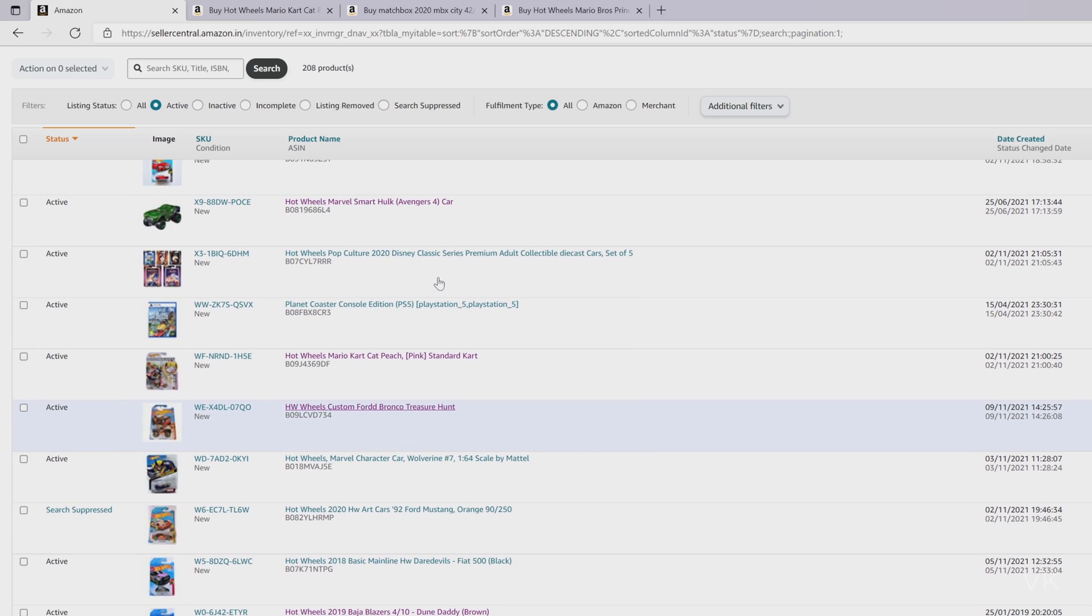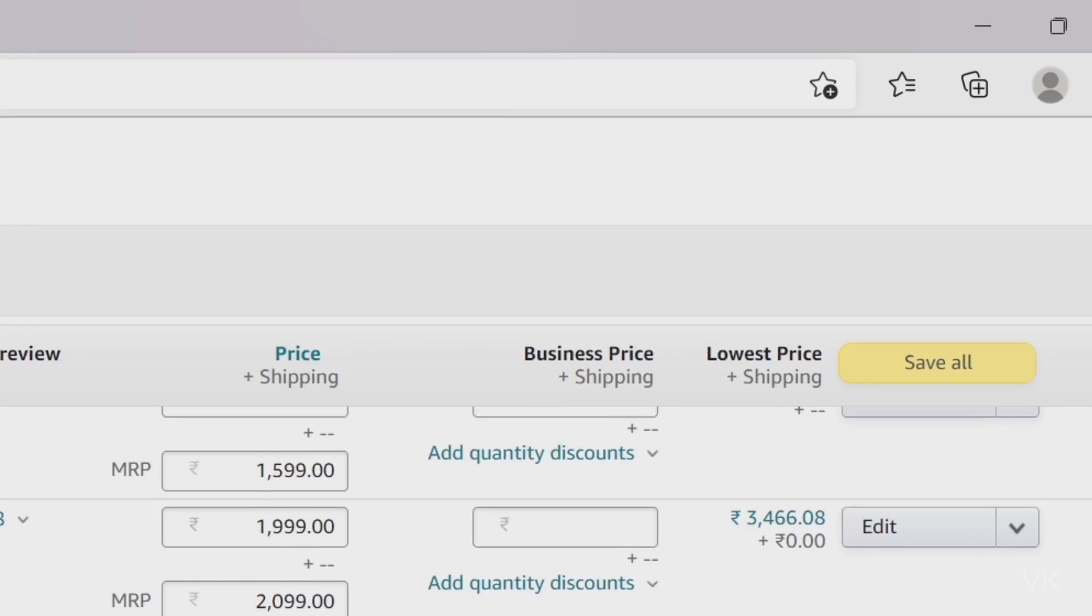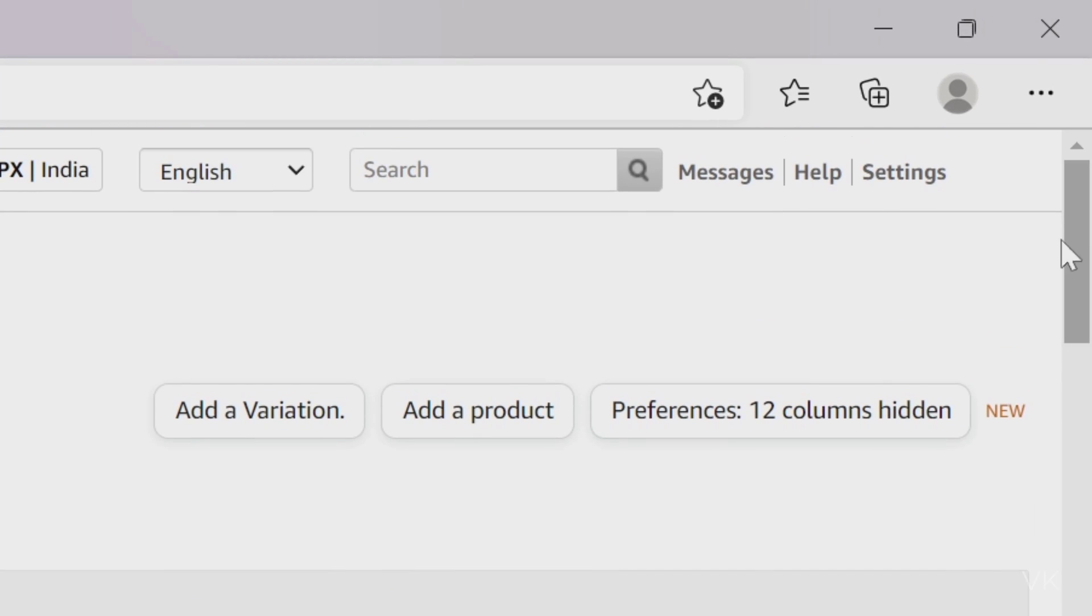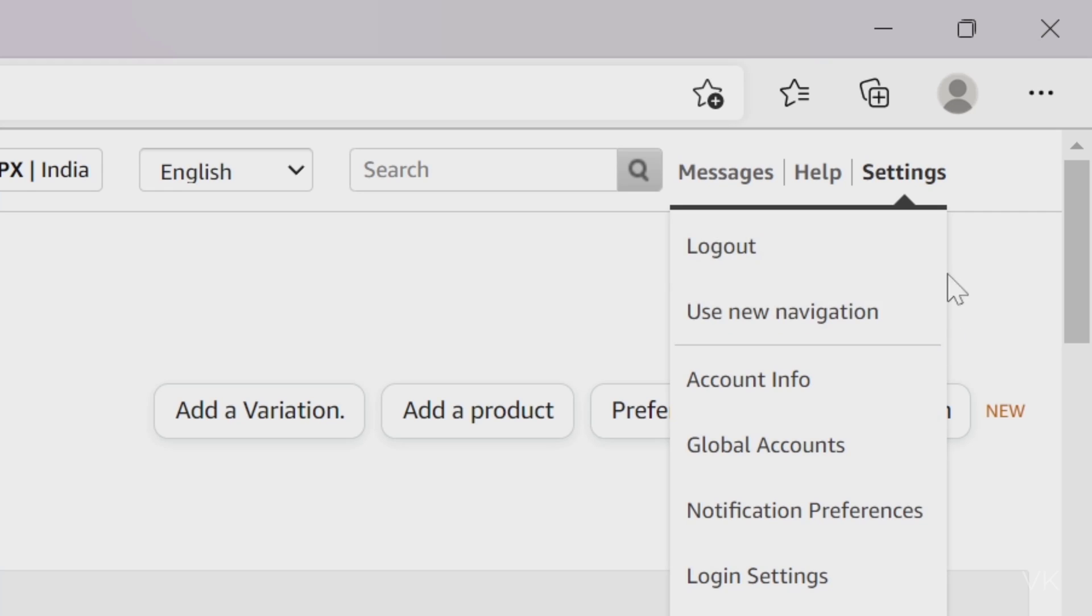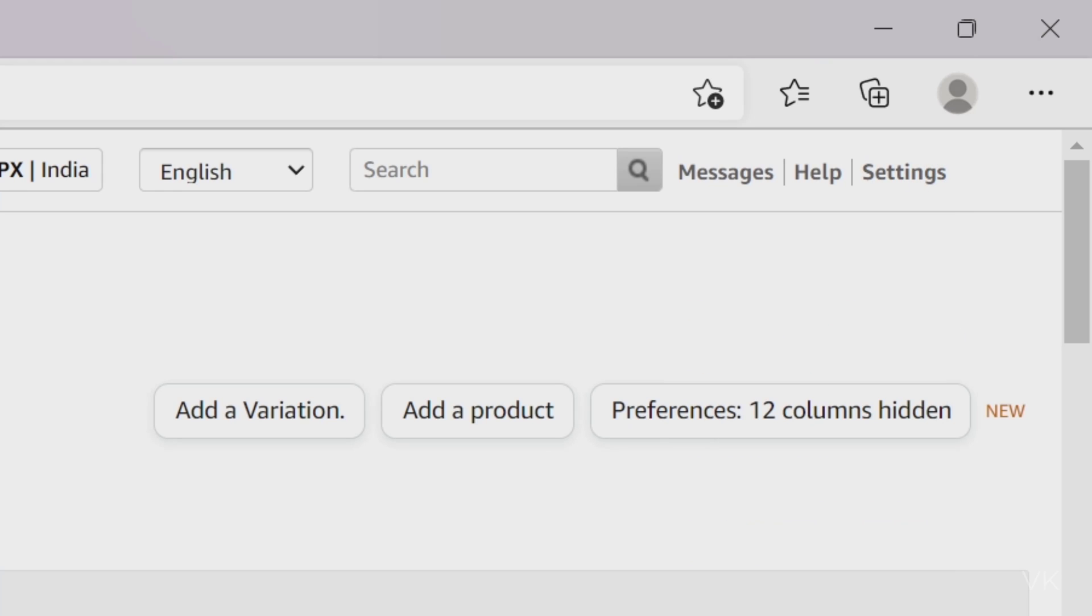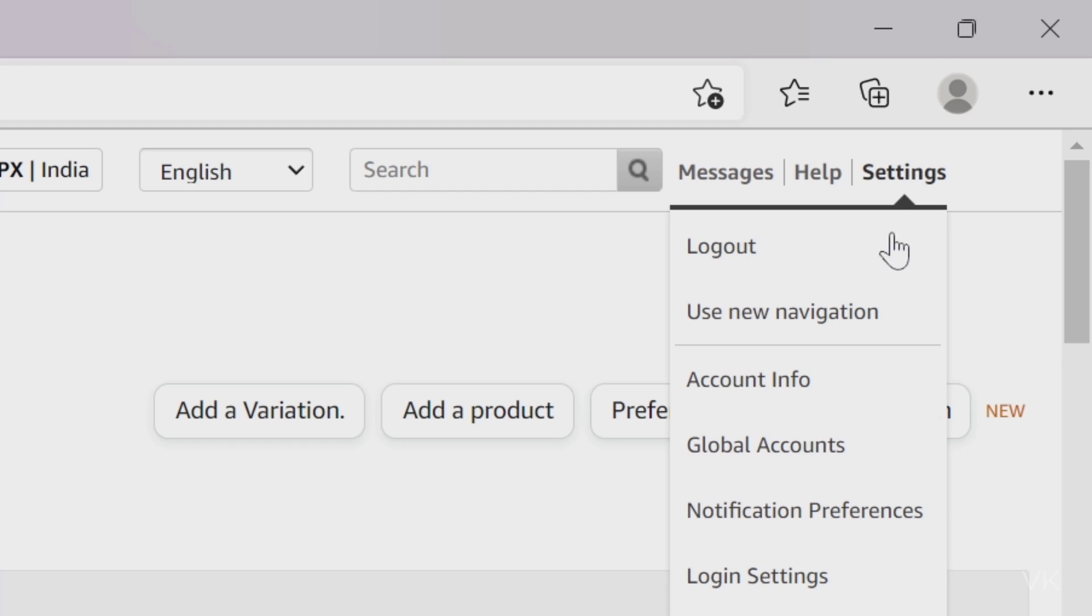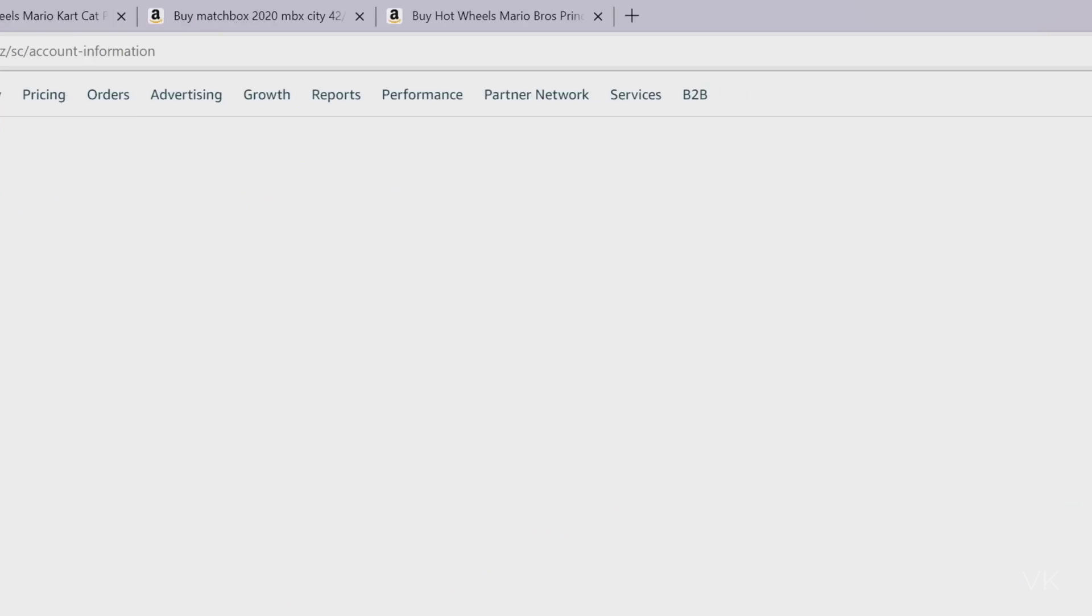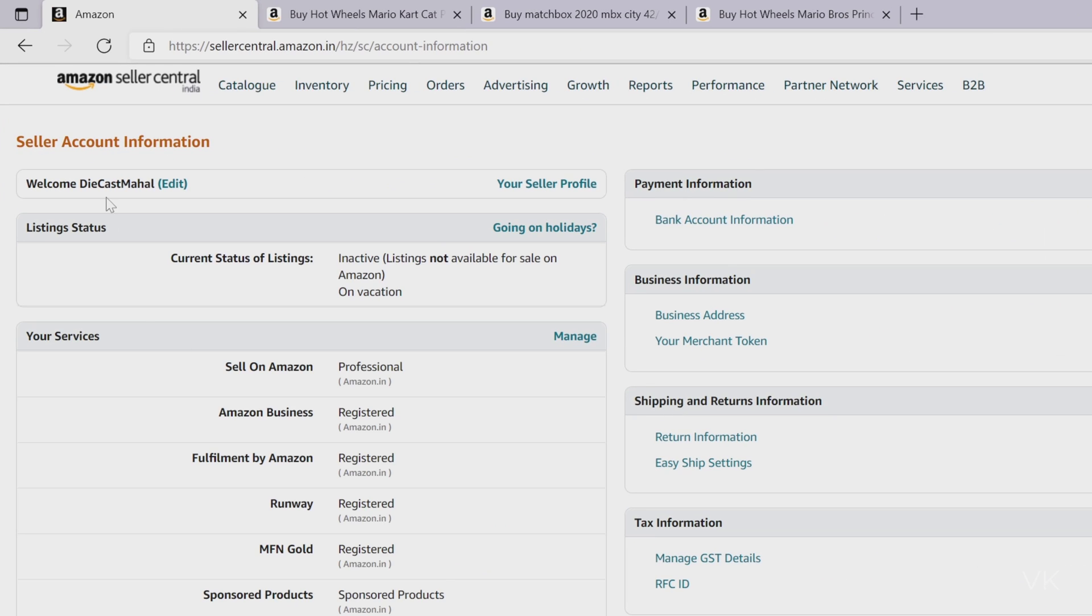So what is the first thing we need to check? You need to go to settings. You need to log in to Seller Central and go to settings, and here come to account info.